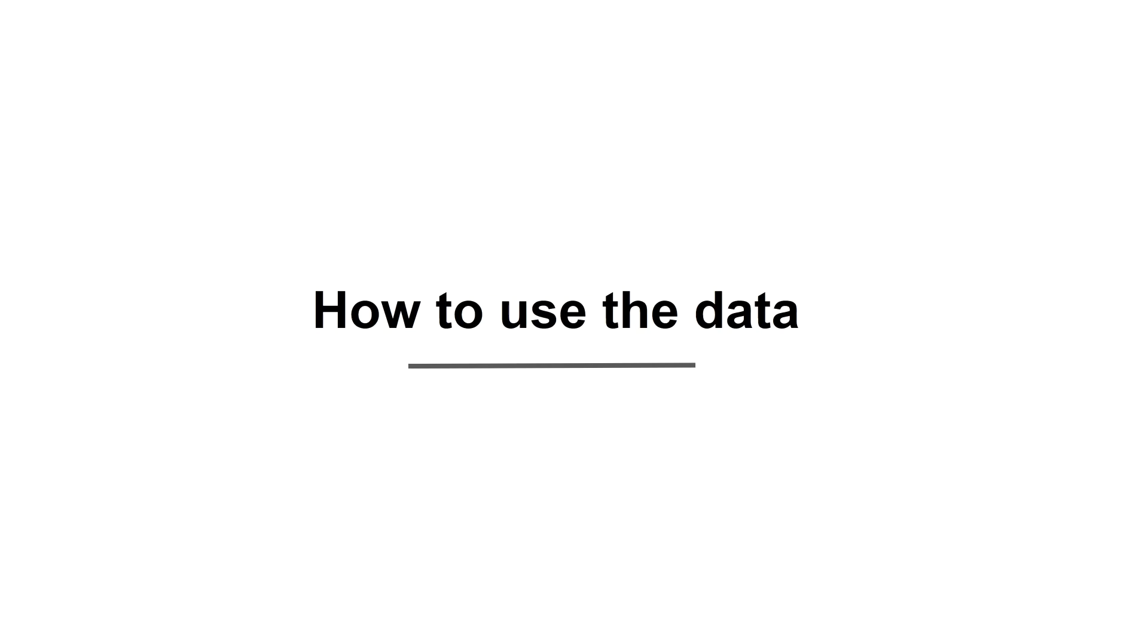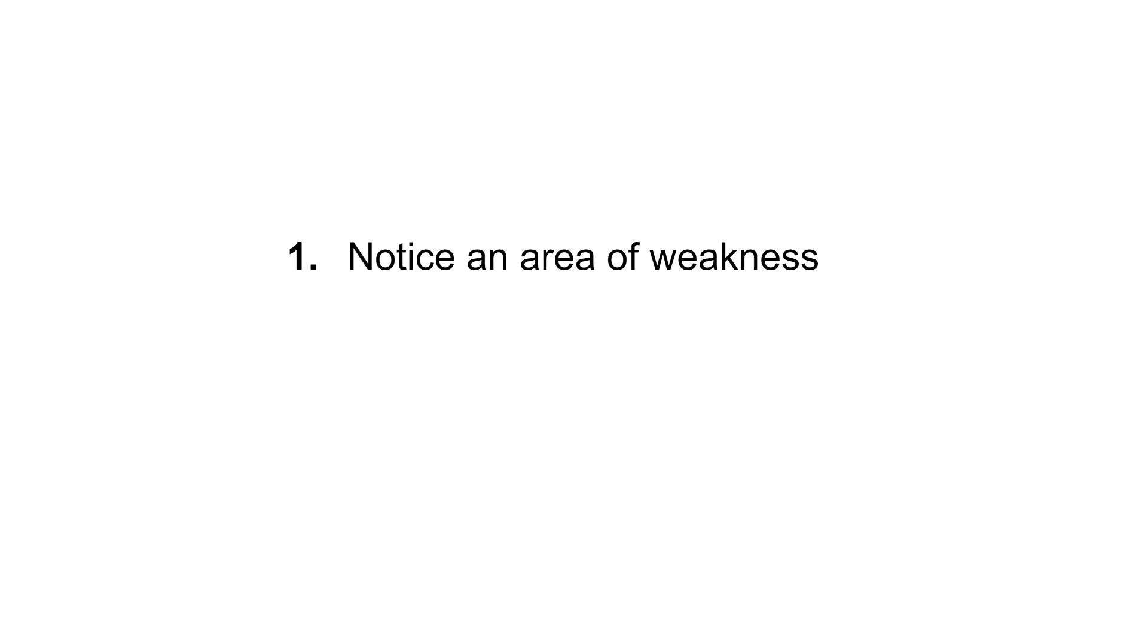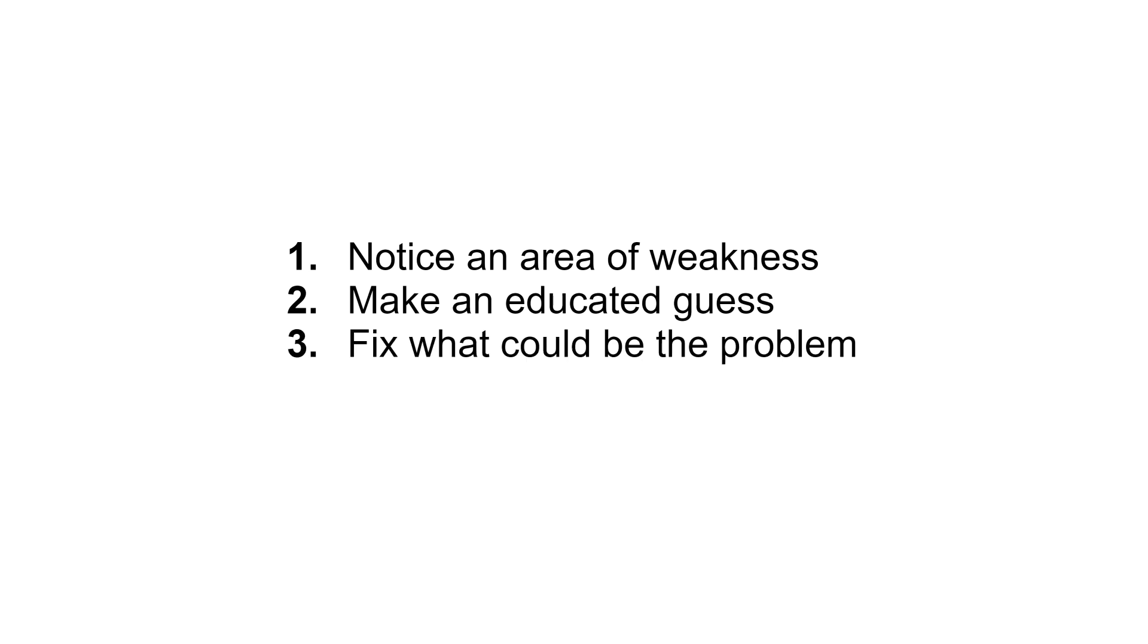Finally, let's look at what we can do with this data and how to use it to make decisions that will help you drive more revenue and sell more training. This process is often called conversion rate optimization or CRO and it usually consists of us noticing an area of weakness in our funnel and then making an educated guess as to what might be causing the problem. We can then change or fix what we think is the problem and then keep an eye on GA4 reports to see if things improve or not.